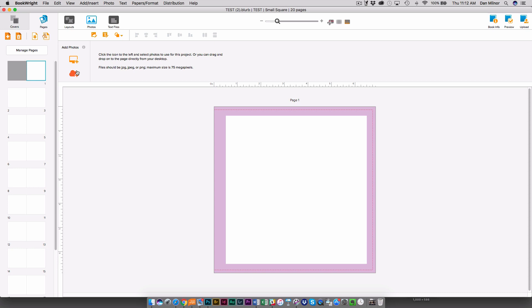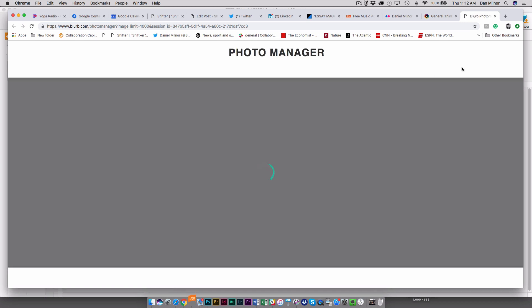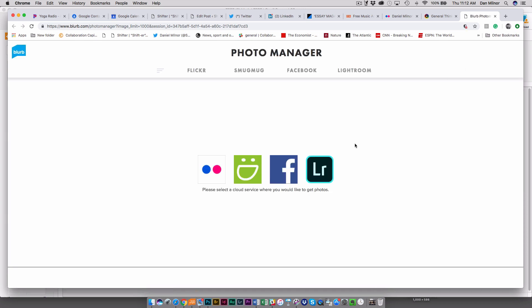Under the Photos tab you're going to see this new button here which is PhotoManager and when I click on that it's going to bring up the interface and this is going to allow you to pull images from four of your favorite archives which is Flickr, SmugMug, Facebook and Lightroom.